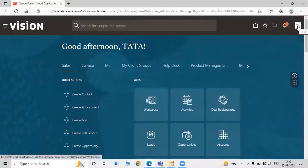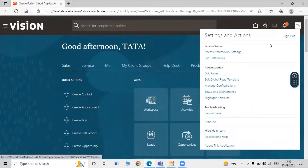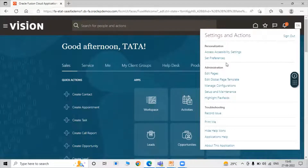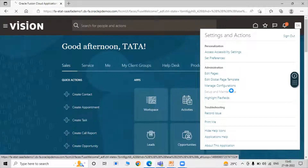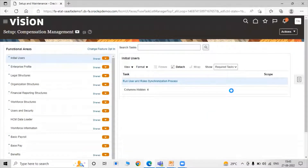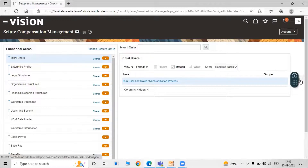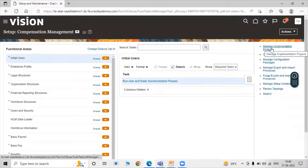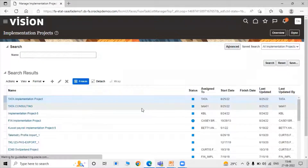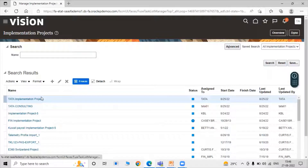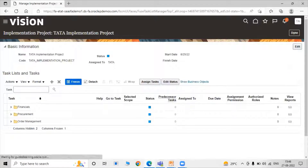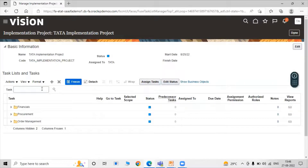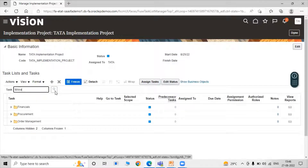Sign in as the Tata user. Click on Settings and Actions, then click on Setup and Maintenance. Click on Tasks and open Manage Implementation Project. Open our project — Tata Implementation Project. Click on Tata Implementation Project and search for the task name 'Manage'.